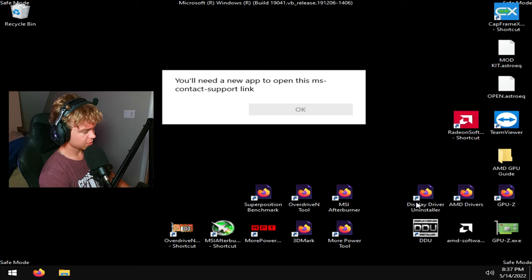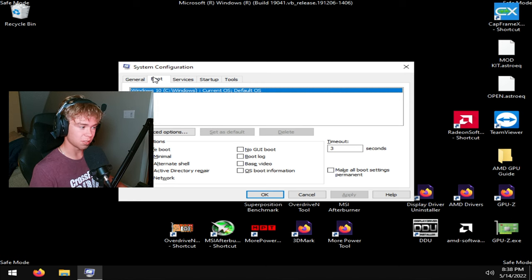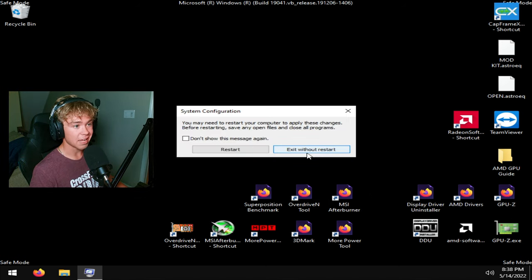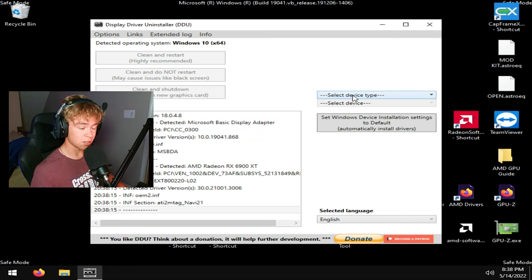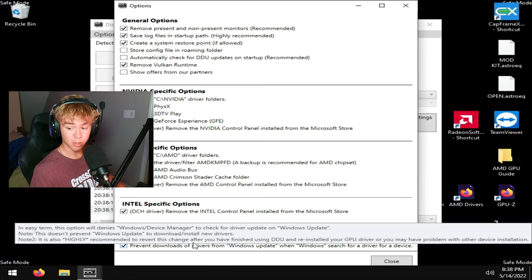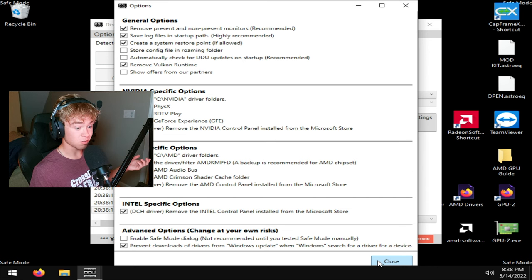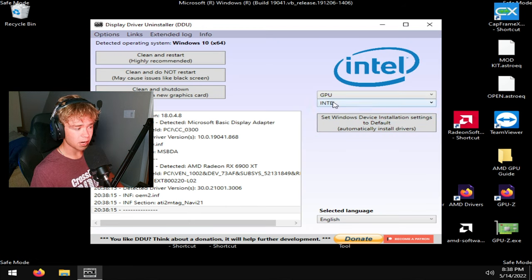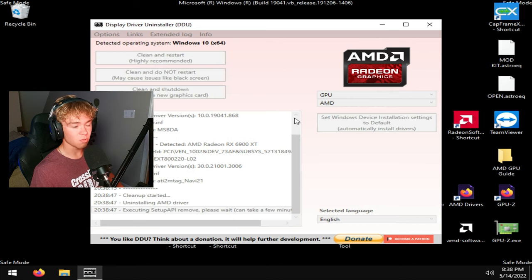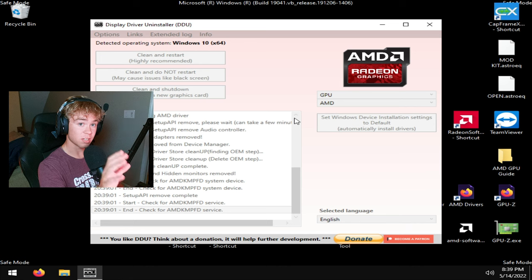Once you're in safe mode, open msconfig again, uncheck Safe Boot, hit Apply, OK, and then Exit Without Restart. Now open Display Driver Uninstaller. You'll want to be disconnected from the internet or go to Options and check 'Prevent downloads of drivers from Windows Update' — this also blocks Razer Synapse from auto-installing. Select GPU, make sure AMD is selected, then hit Clean and Restart. If you had many drivers installed it may take a while; once done it'll restart back into Windows.